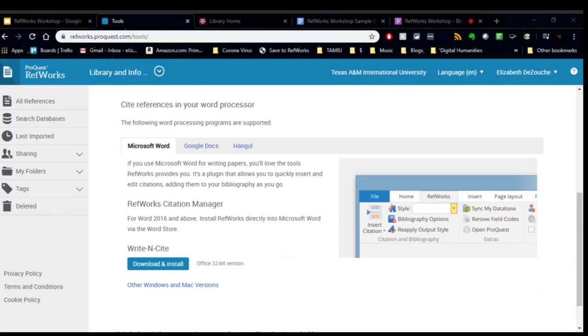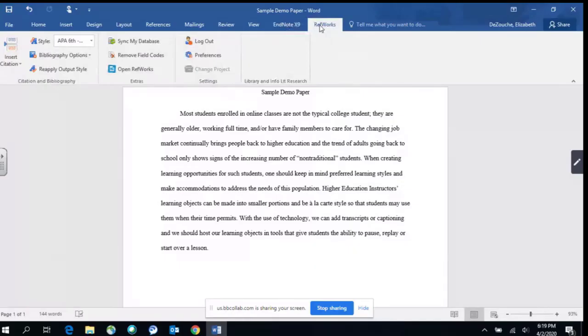And within Microsoft Word, it looks like RefWorks. So you're downloading the program called Write Insight. But the tab that you want to look for when you are in Microsoft Word is RefWorks. And here's the RefWorks tab. So even though you're installing Write Insight, it shows up as RefWorks.